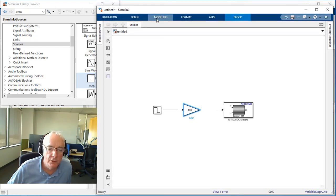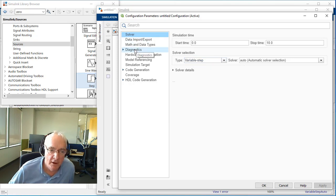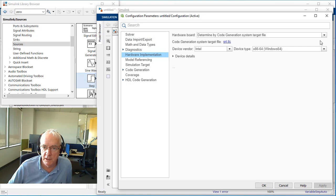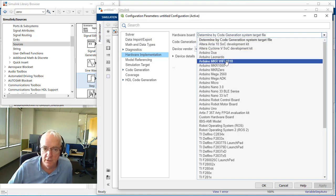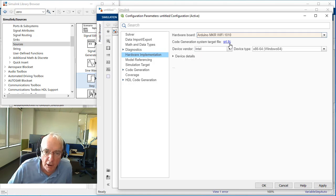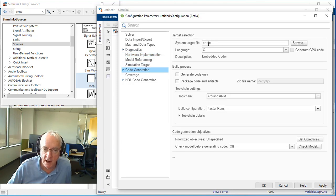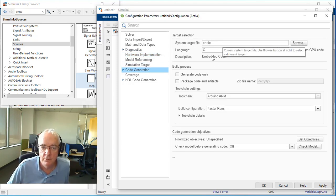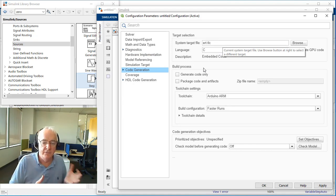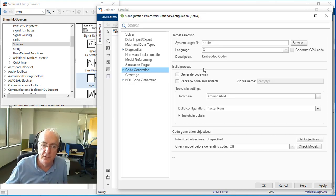Let's go to Modeling, Configuration Parameters for this model. We're going to see that we're not going to run this in variable time step. The real solution is to go to Hardware Implementation and choose the board we're using — the Arduino MKR Wi-Fi 1010. You can see lots of other boards in that list. Notice the GRT.TLC just got converted to ERT.TLC, which is a code generation thing telling you it's going to use Embedded Coder, which gives you a lot of flexibility and capability to get code optimized for your target processor.